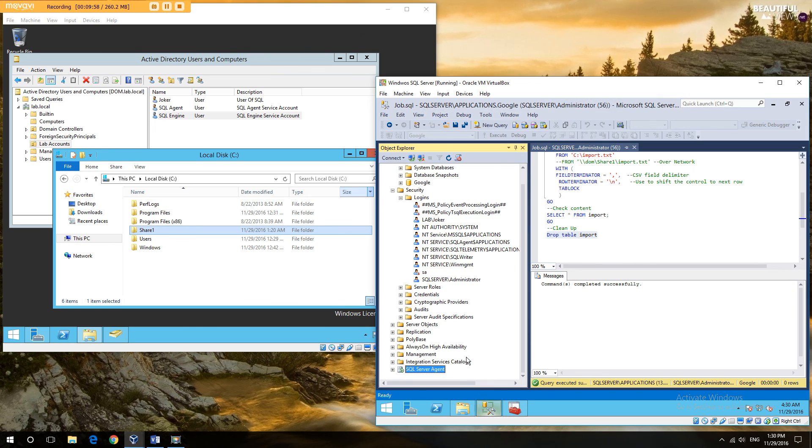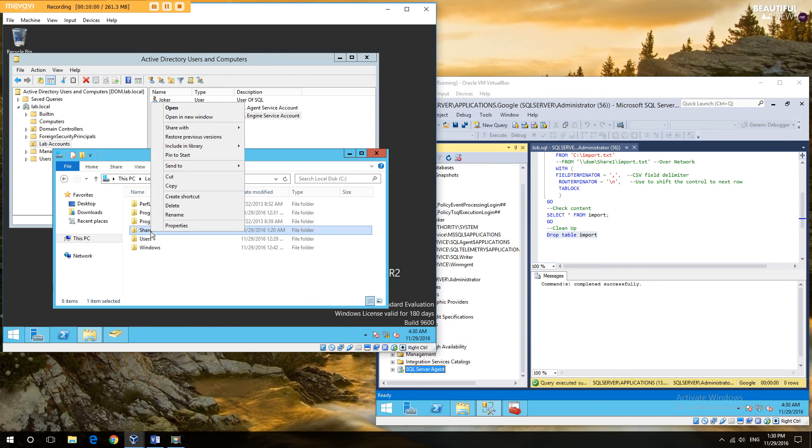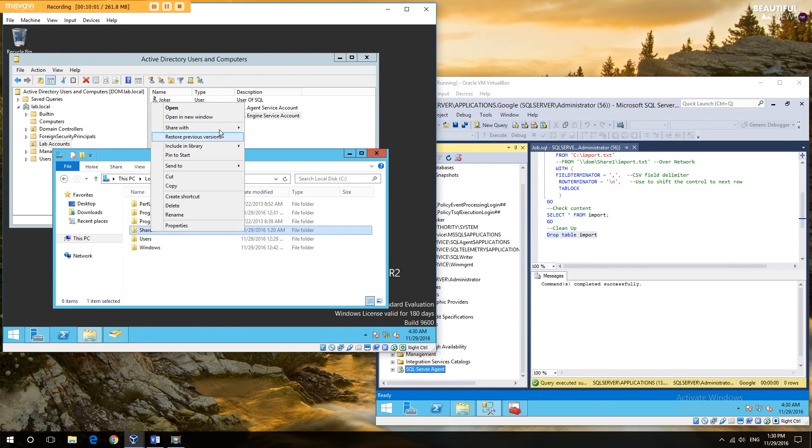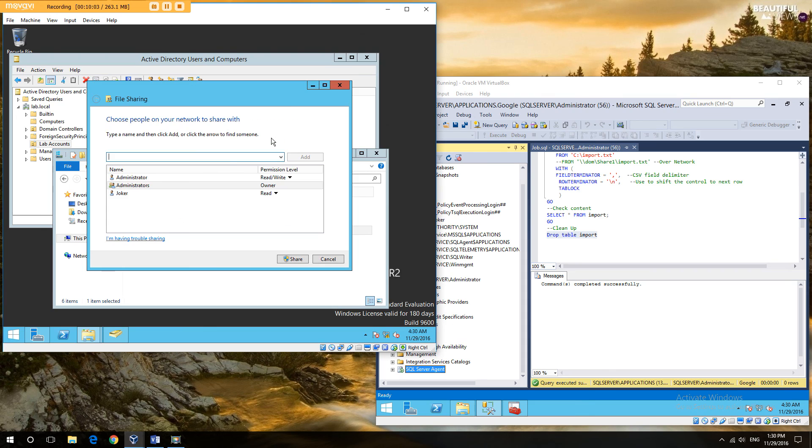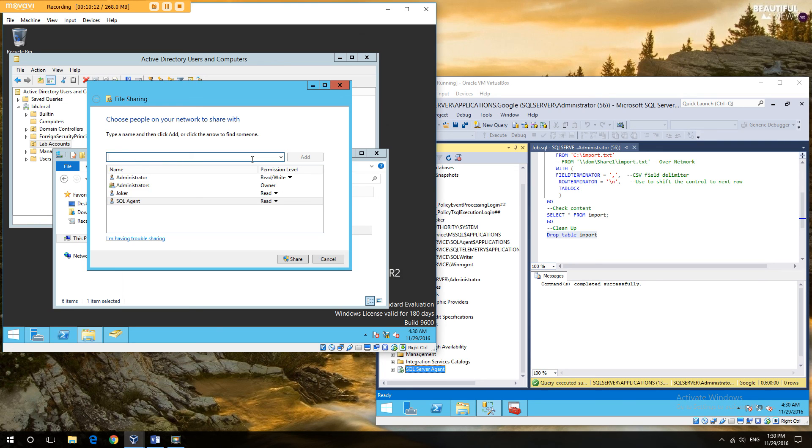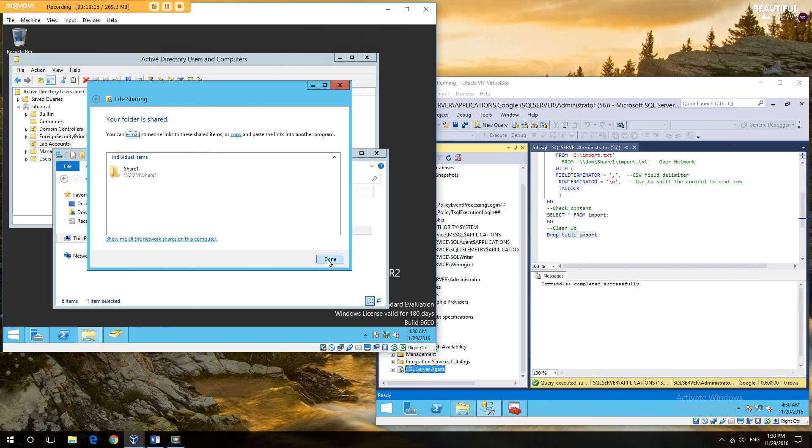Now, if I run the job again, it will still fail because the agent account still doesn't have access to the share. So I'm now going to add SQL agent and have read access. I update the share.